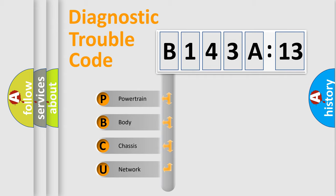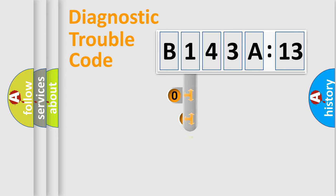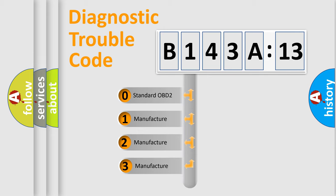We divide the electric system of automobile into four basic units: Powertrain, Body, Chassis, and Network. This distribution is defined in the first character code.